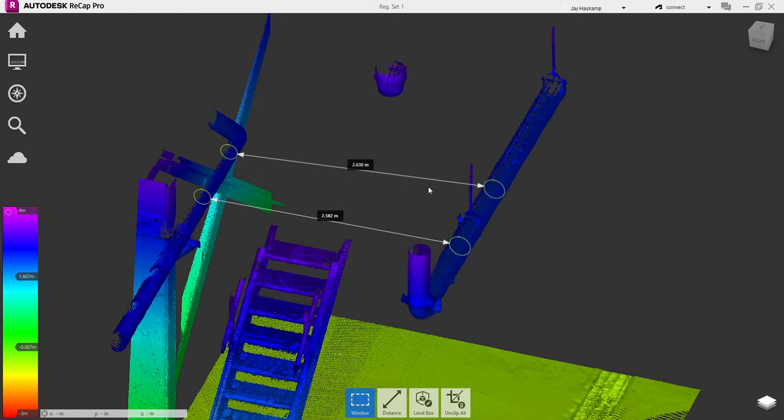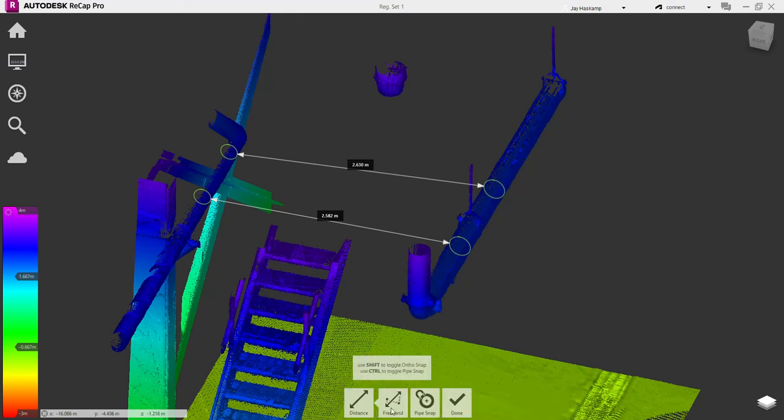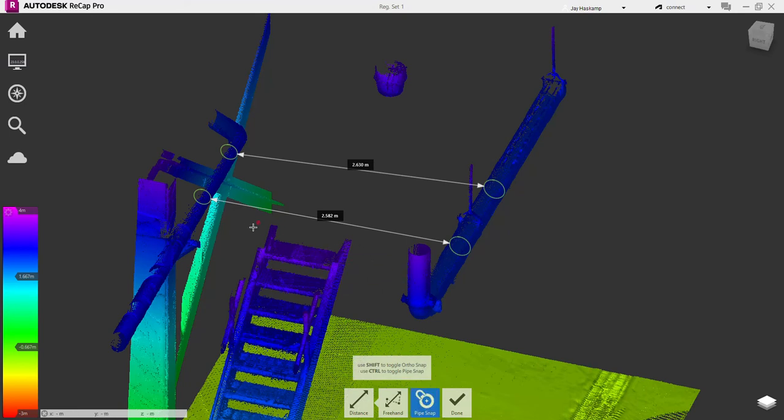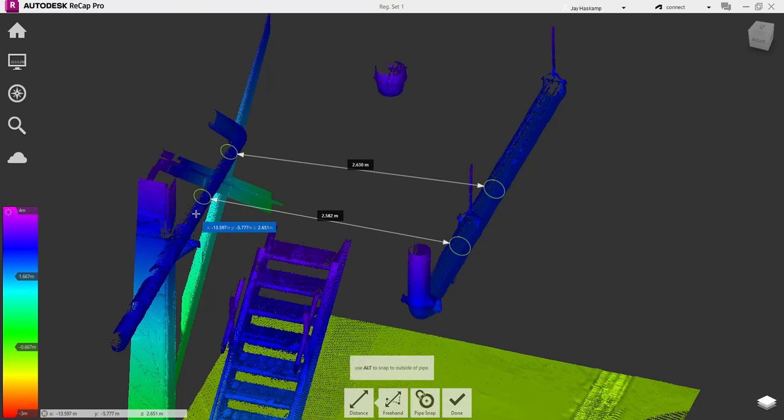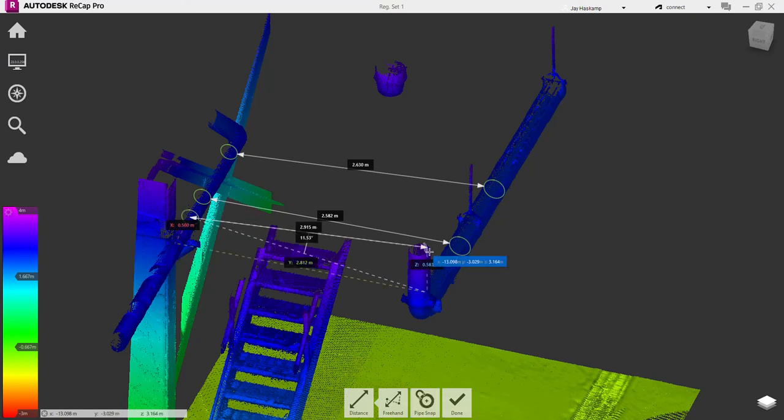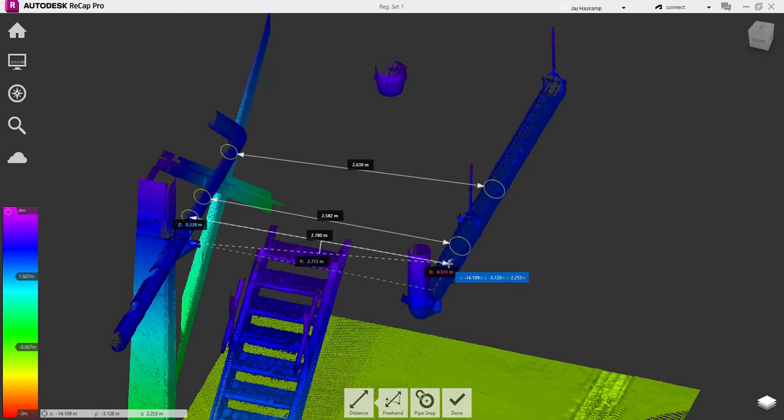And then there's one other function using the Alt key. So what you do is you hit Control to—oops, let's turn on distance measurement—hit Control to enable pipe snap, then hit Alt. What will happen is it'll find the midpoint of that pipe, and then hit Control.